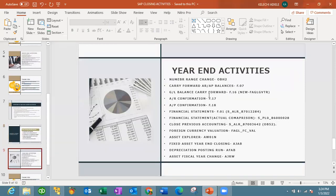For the year-end activity proper, we have some important activities to look into. This list is not exhaustive, but these are very important activities that should happen in order for you to successfully close your previous year and open the new year for your transactions. We are going to go into the system. The first we are going to look at is number range change, which is very important because all documents posted in SAP are posted within a particular number range. For the new period, we should copy existing number ranges or create new number ranges for the new financial year. We also look at carrying forward balances — for AR and AP, GL balance carried forward, AR confirmation, AP confirmation, and financial statements. We also look at closing the previous accounting period, foreign currency valuation, asset explorer, fixed assets year-end closing, and asset fiscal year change.